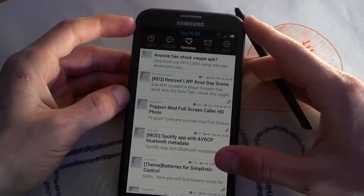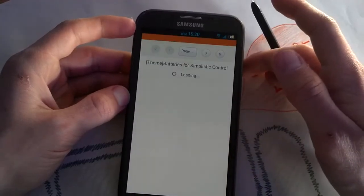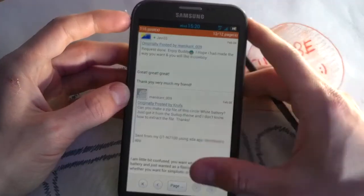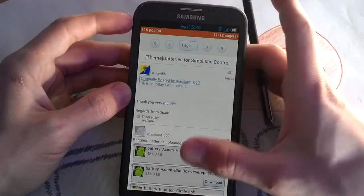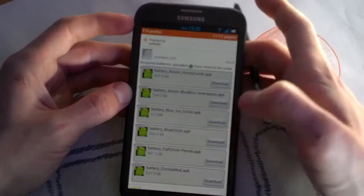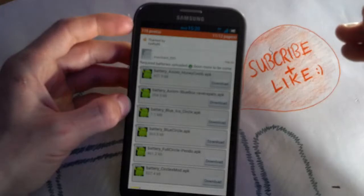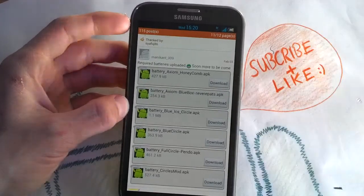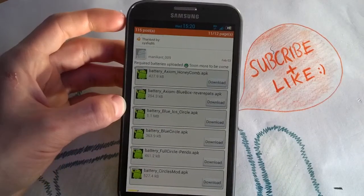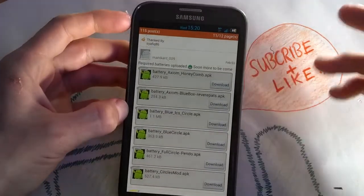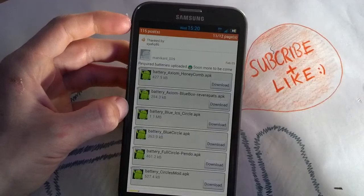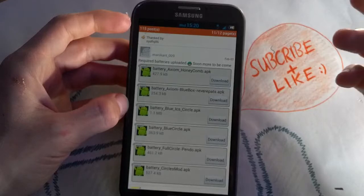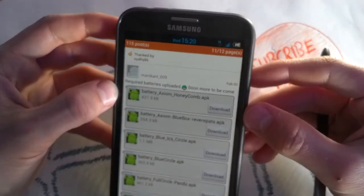It's called 'Batteries for Simplistic Control.' Tap it and you'll see various APKs to install. Just grab one, download and install the APK, then check the custom battery mode in Simplistic Control. If it hasn't changed your battery icon yet, just reboot and you're good to go. It will 100% work — it's safe, stable, and will work flawlessly.